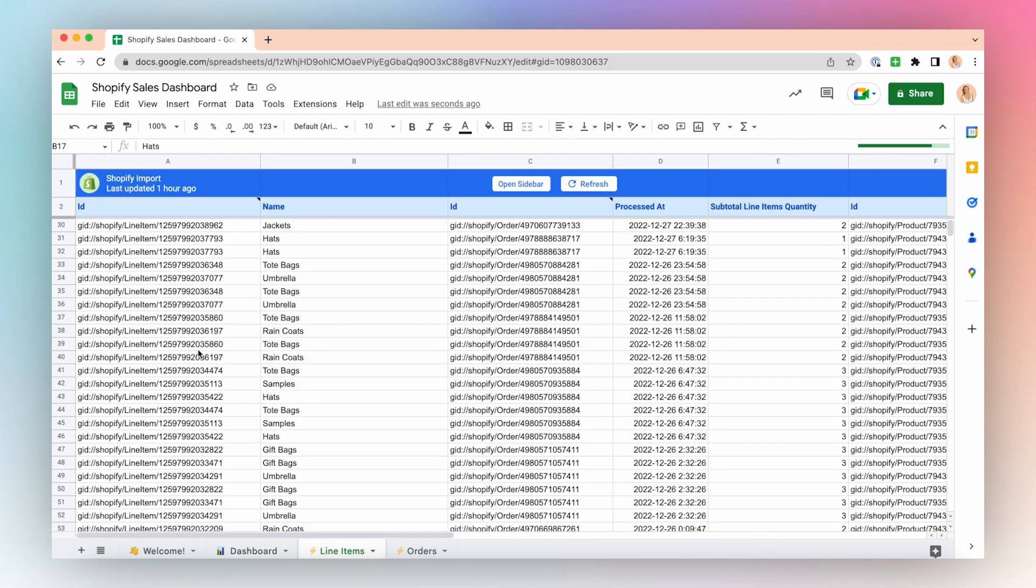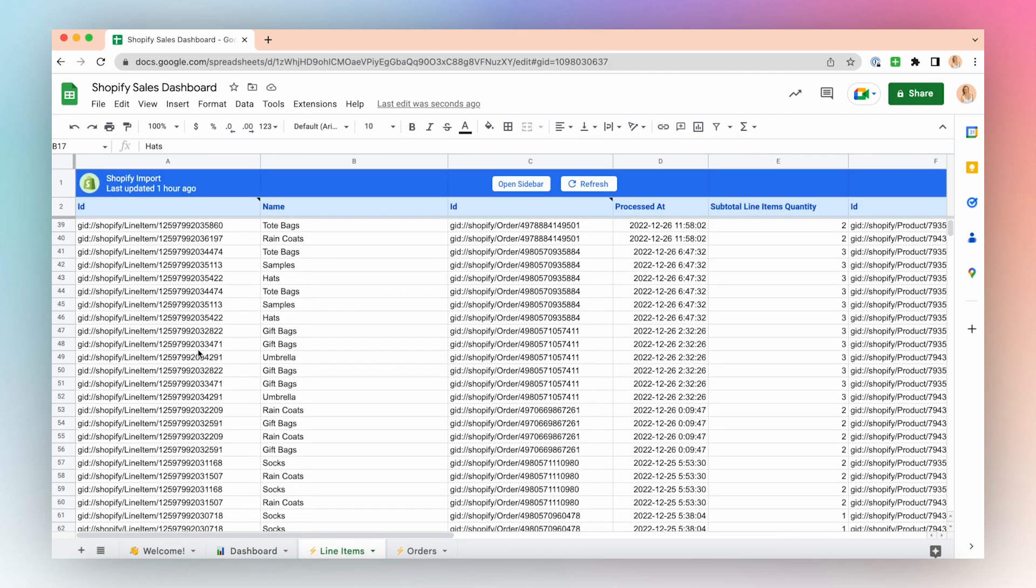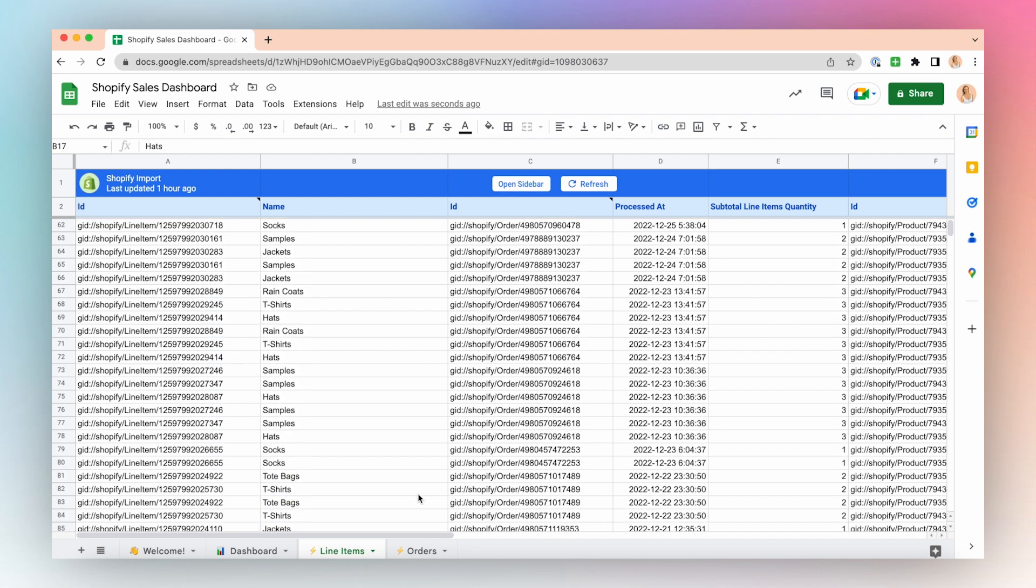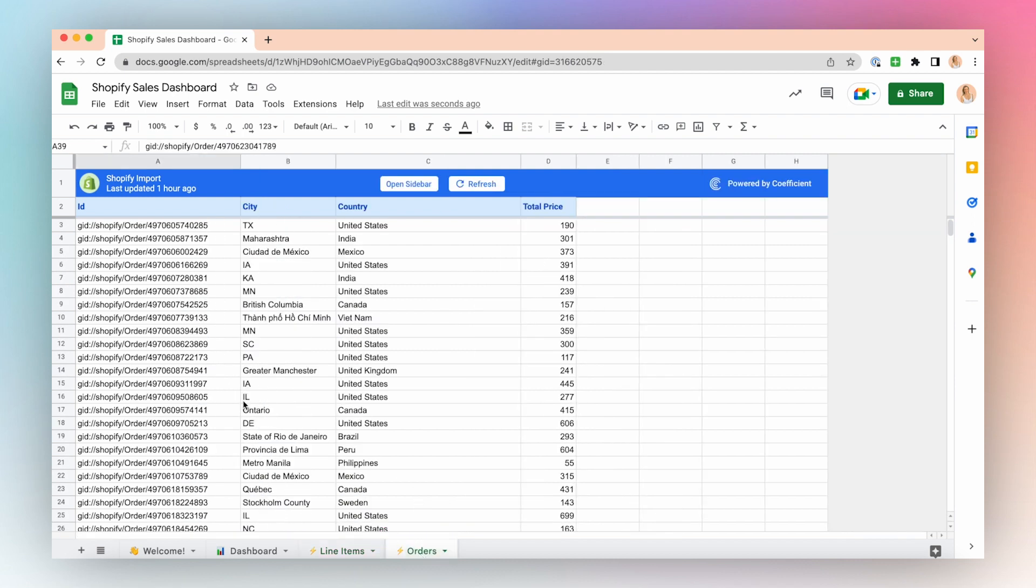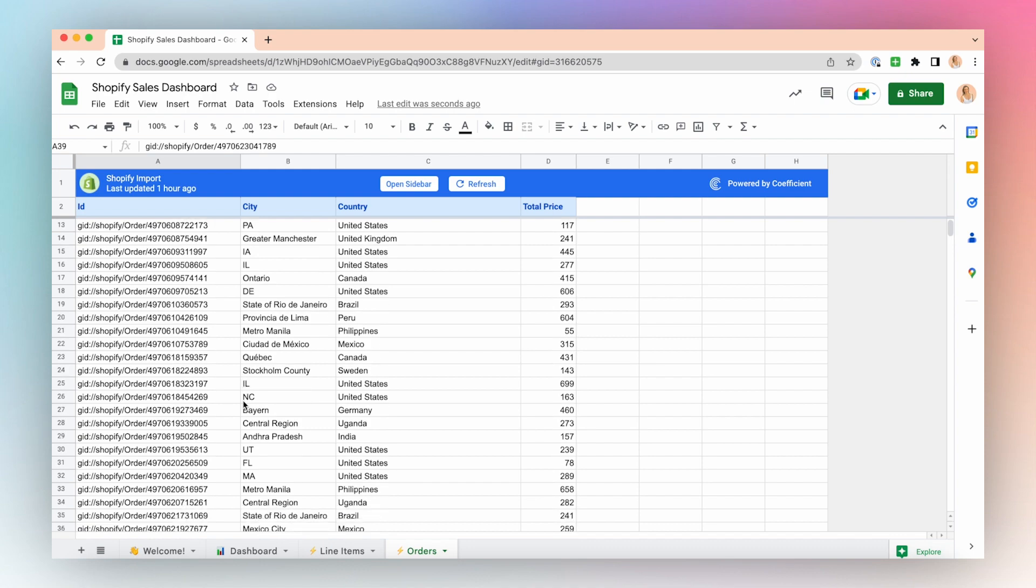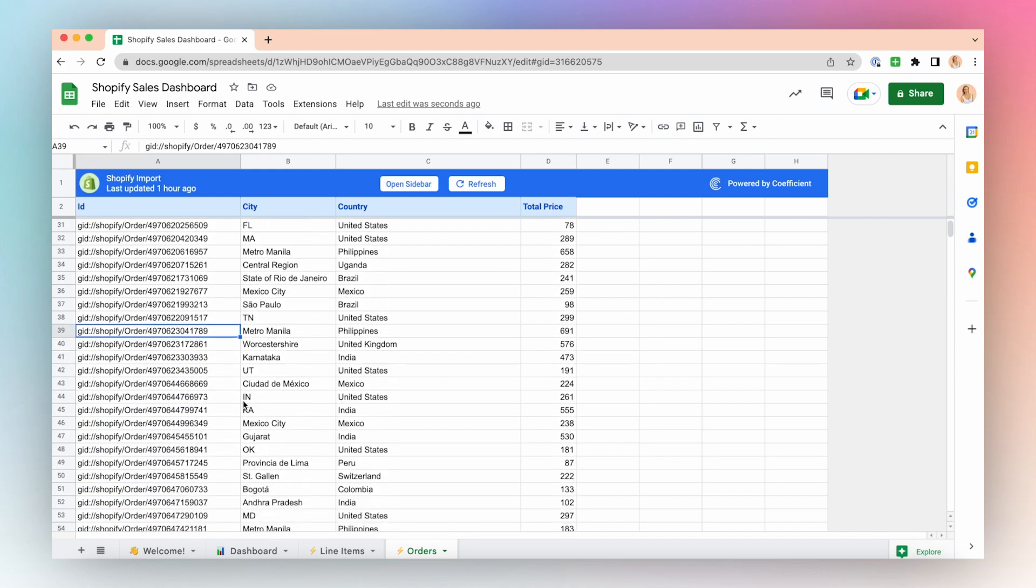Download and launch the template and connect data from your business systems with just a few clicks. Creating Google Sheets dashboards has never been easier. So let's get started.